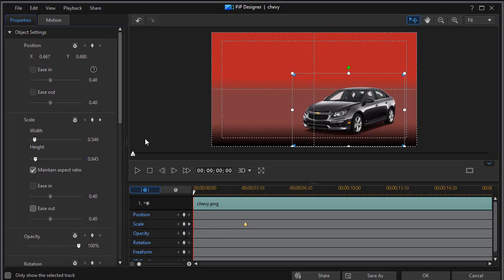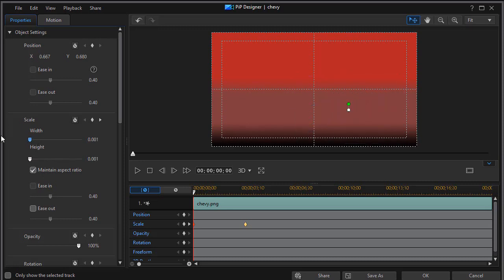And now I'm going to go back to my object settings on the scale side and I can take the width or height since they're locked together. Maintain aspect ratio is clicked. Slide either one as far to the left as I can go and it records 0.001 which is virtually invisible.